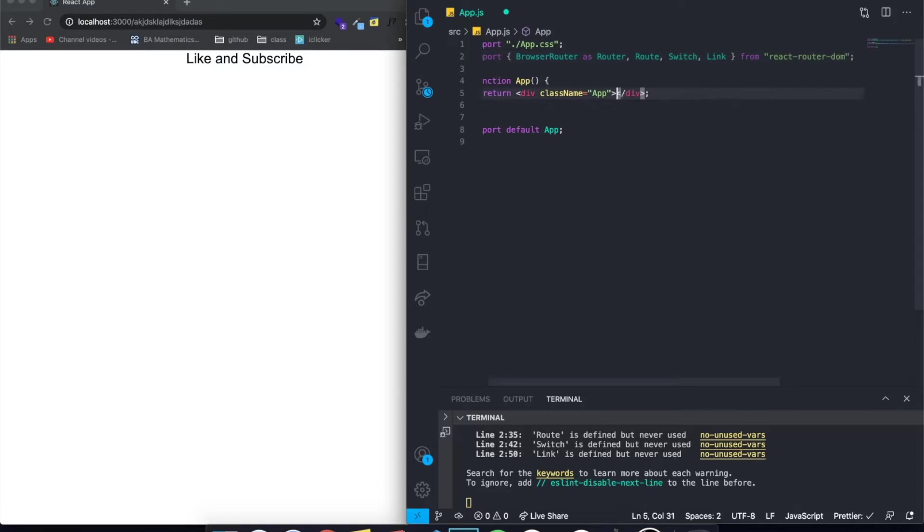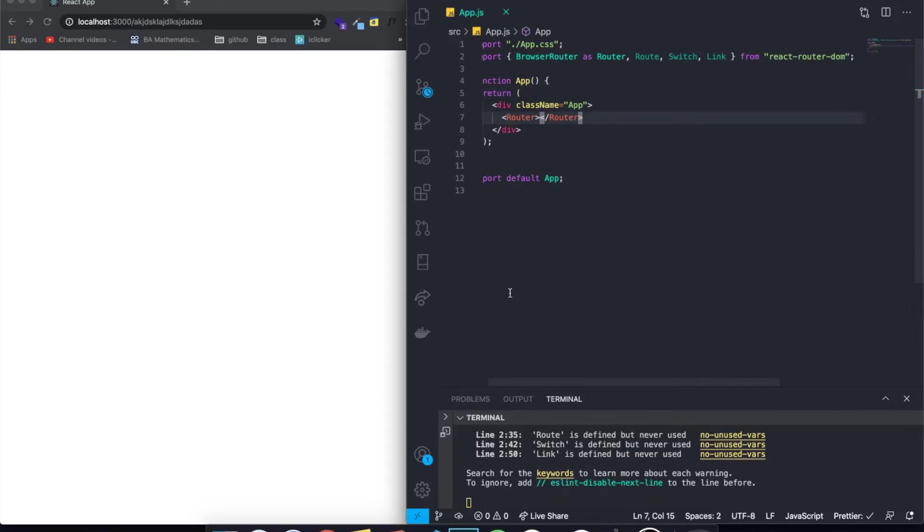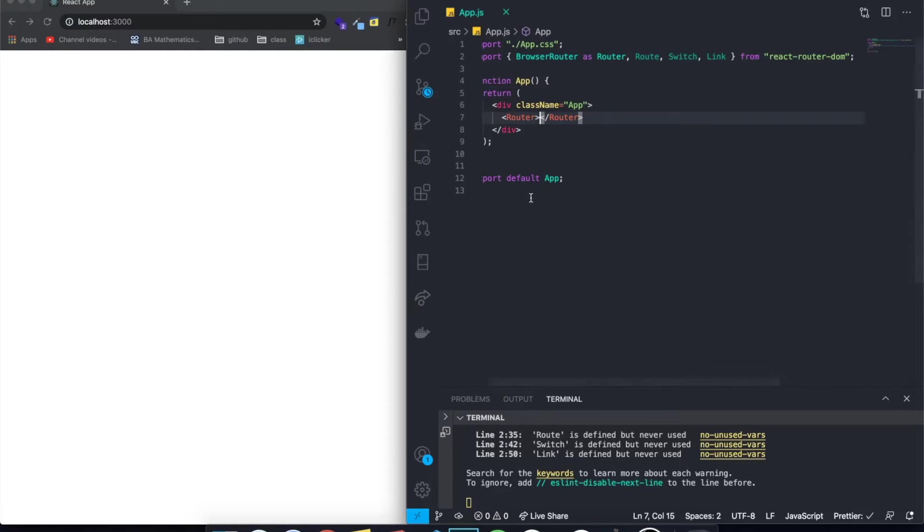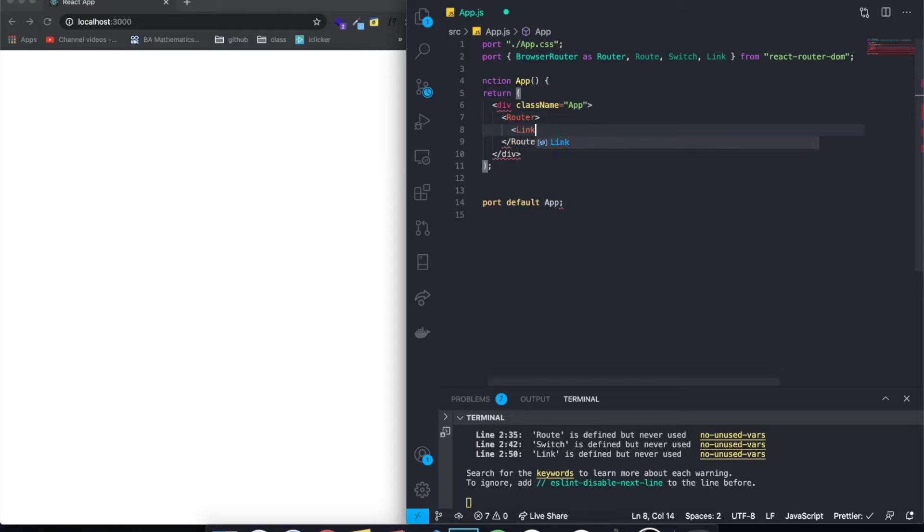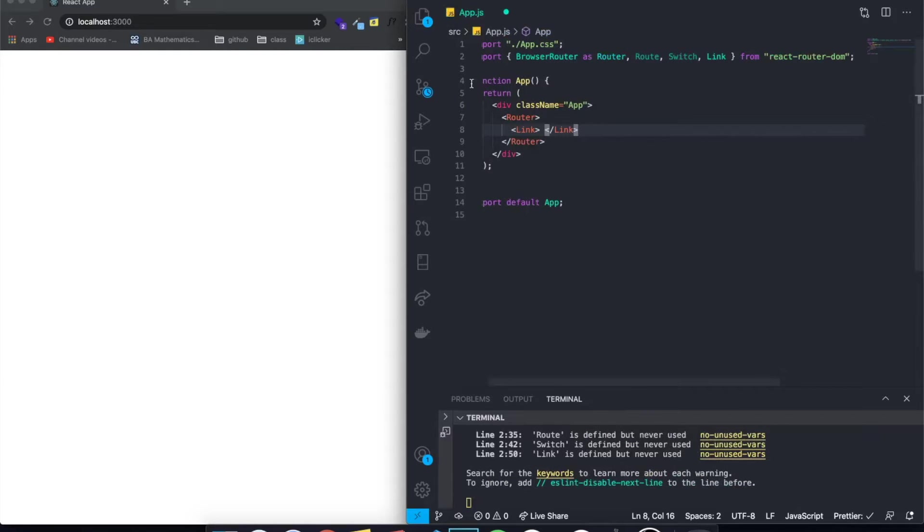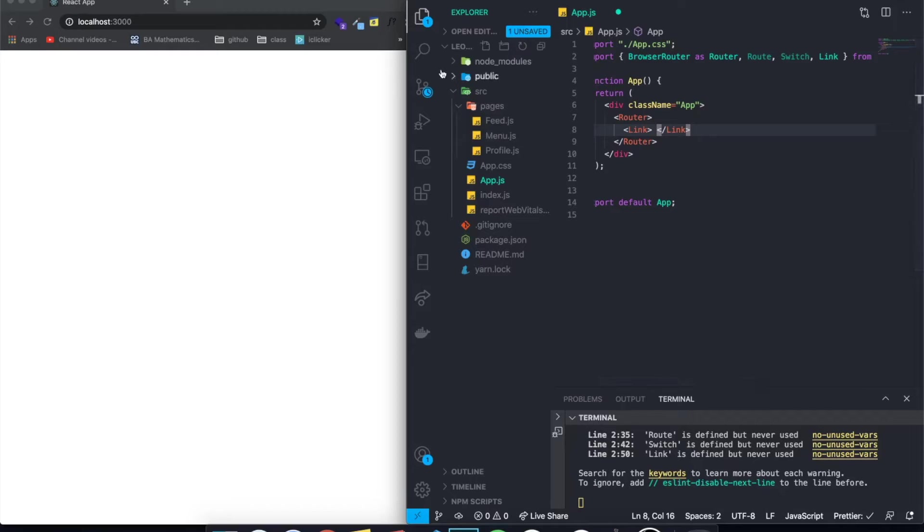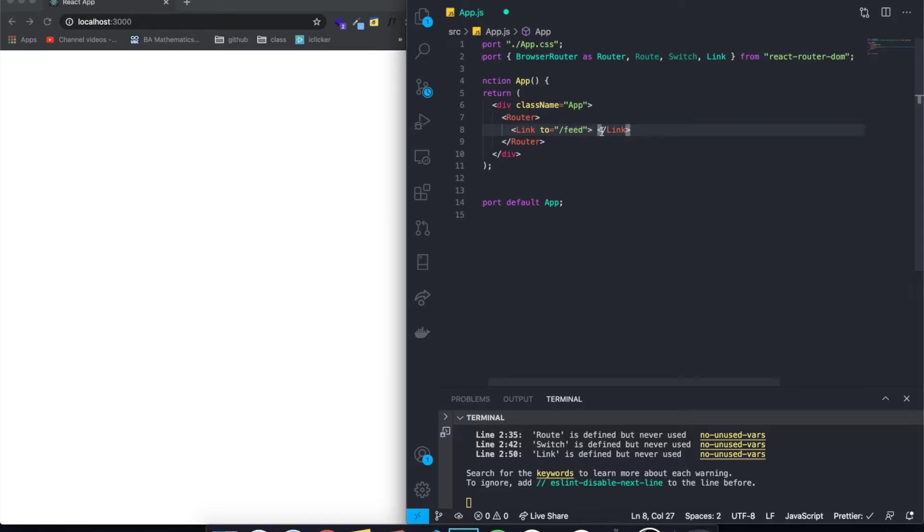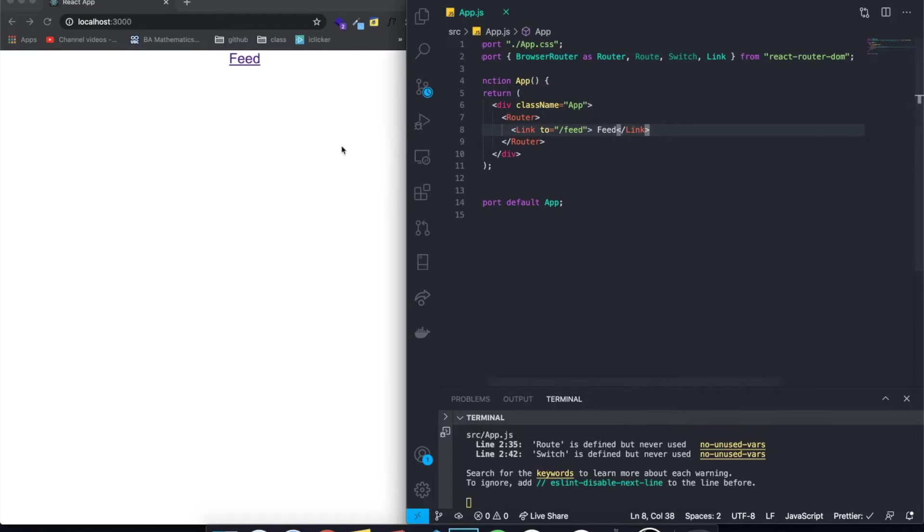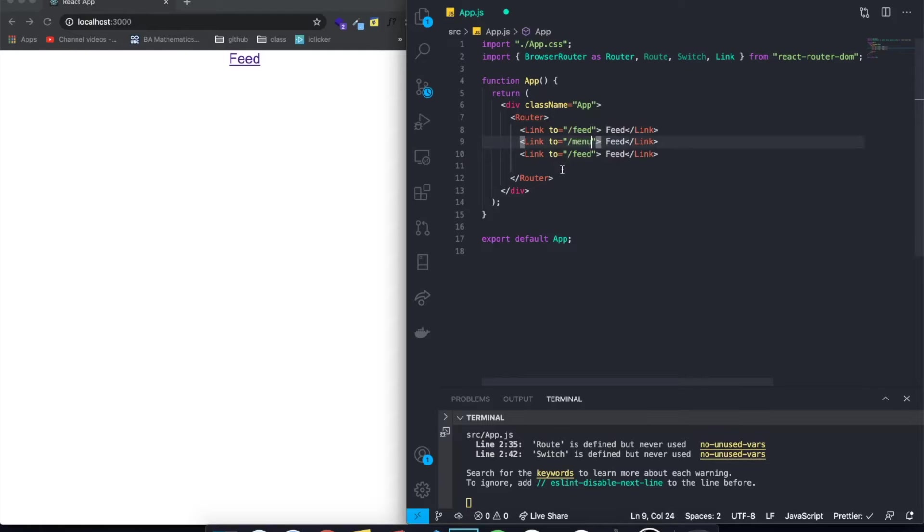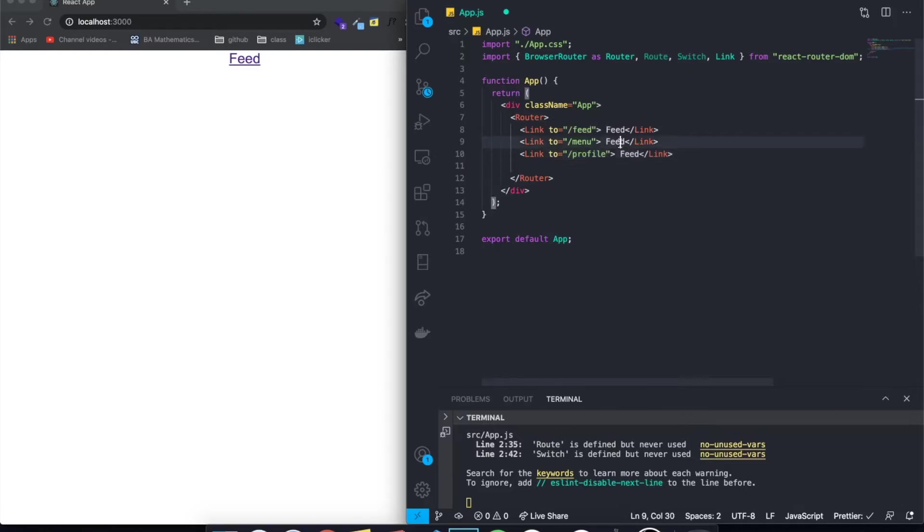Now we have all of this imported and we can start working with it. So basically what I like to do is I just come here and I just create the router and everything will be inside of this router. So in our main page, which is our initial page, I just want to have actually in every single page, I want to have the links. So I want to create a link for the feed, one for each page. So I can say here, link to slash feed, which is one of the routes I want to create. Then I'm going to say something like feed. I'm going to paste this two more times because we're going to have three links. The other one is going to go to menu and the other one is going to go to profile.